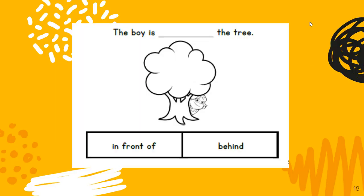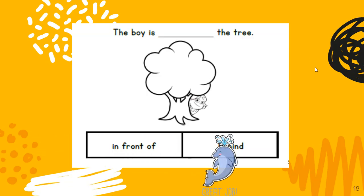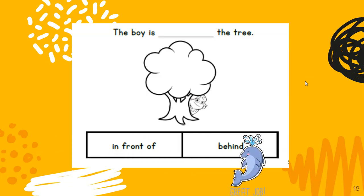The boy is near the tree. Where is the boy? If you were going to tell your friend where the boy is, where would you say he is — is he in front of the tree or behind the tree? The boy is behind the tree.